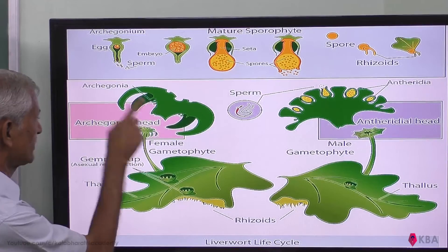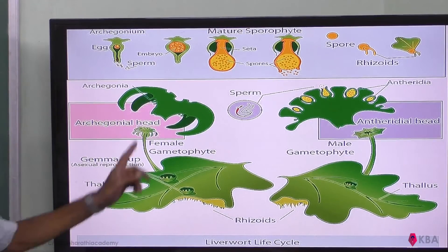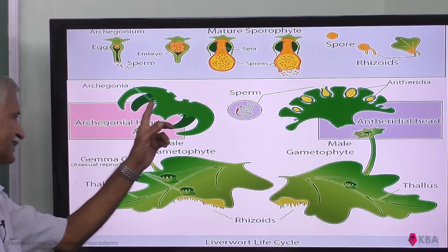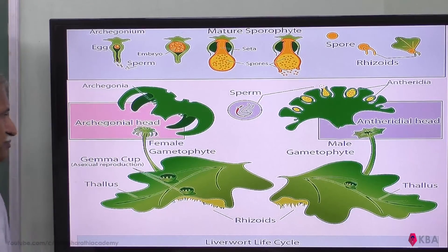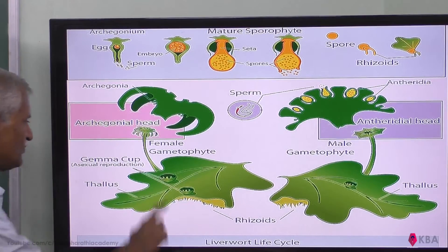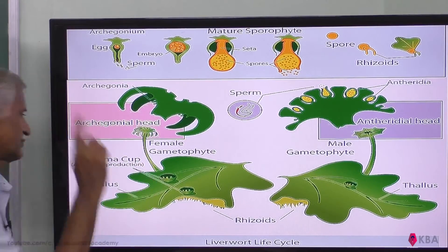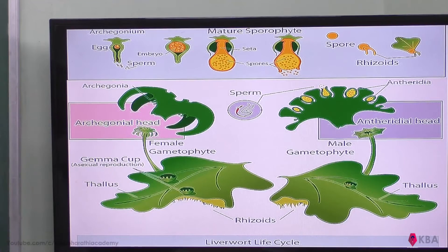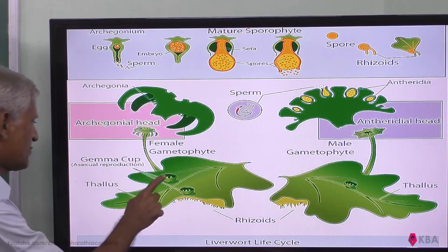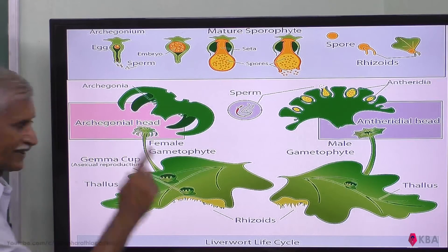This structure is called the archegonium. It has an elongated neck. This is the female gametophyte. These gemma cups are part of the structure.